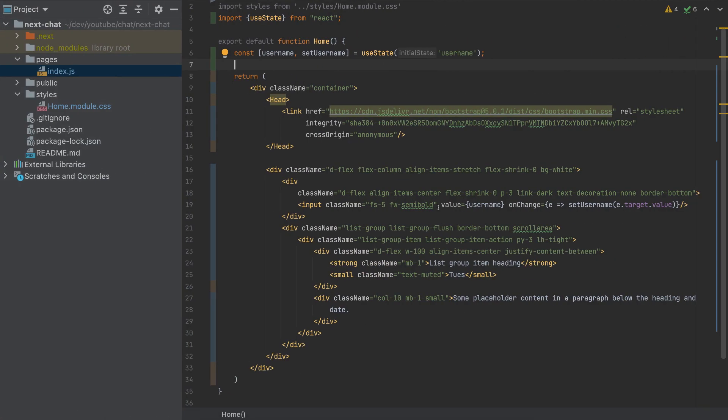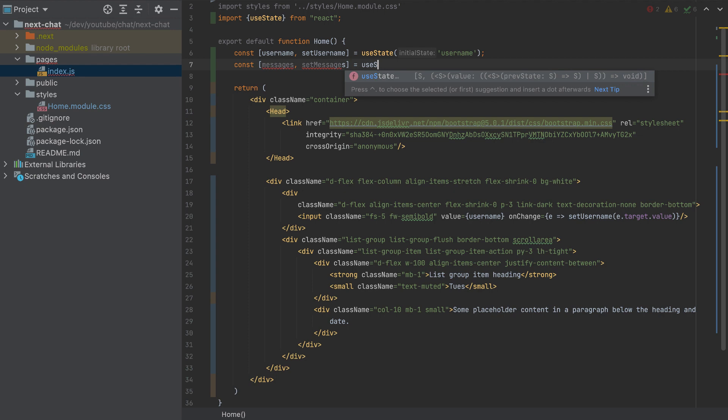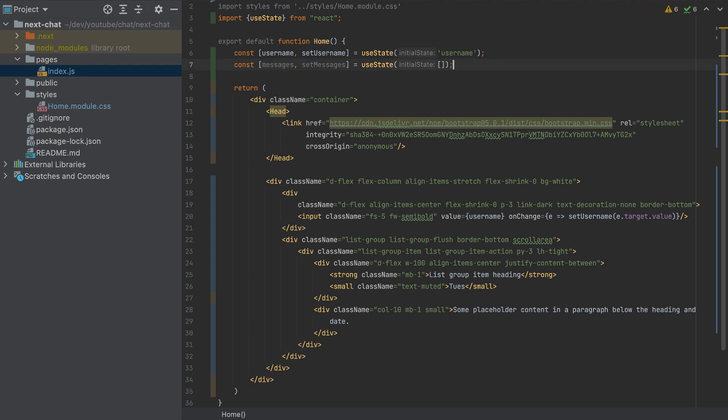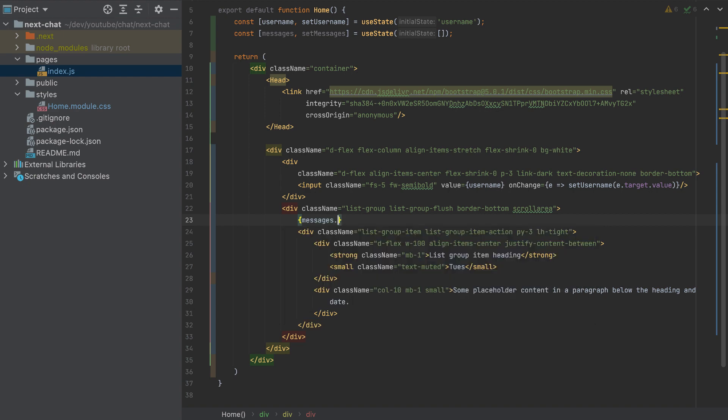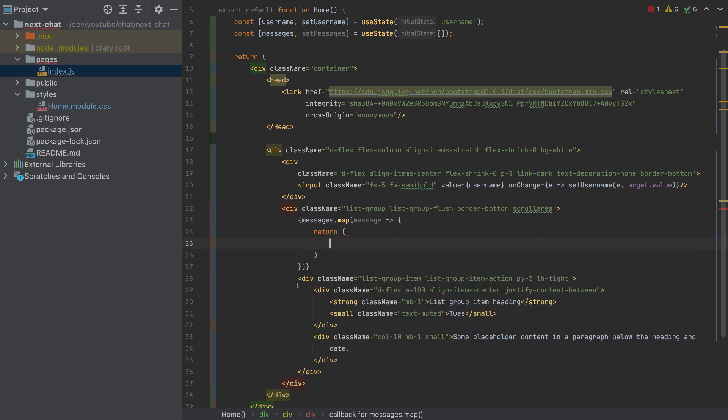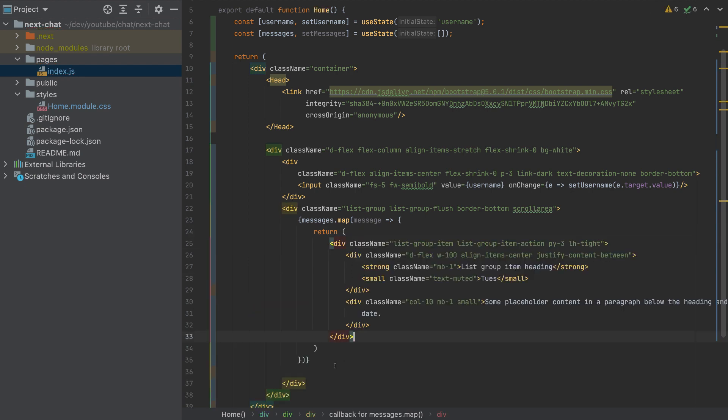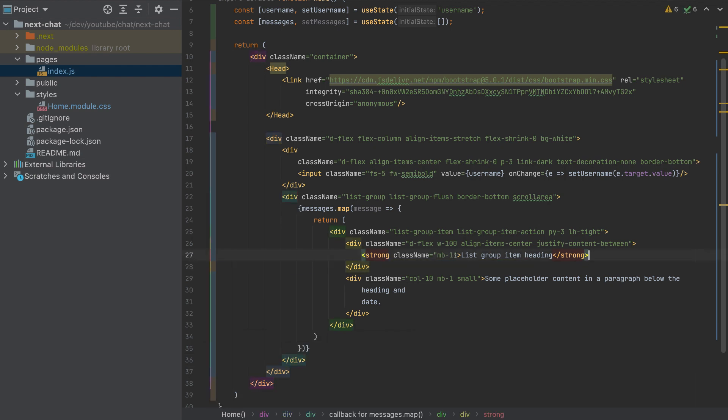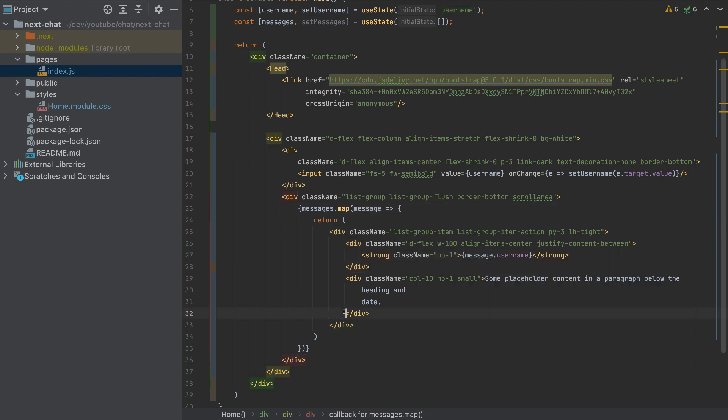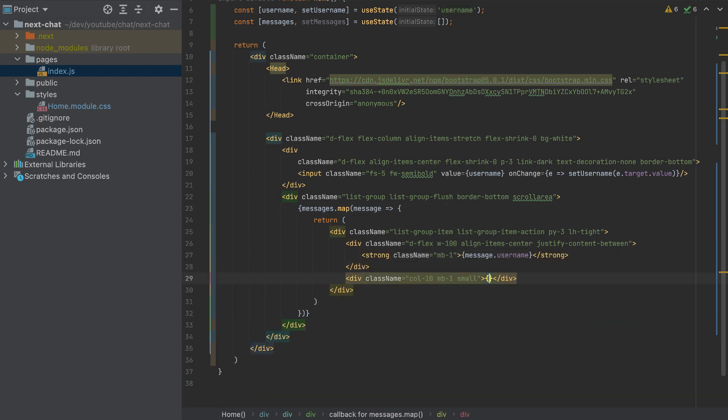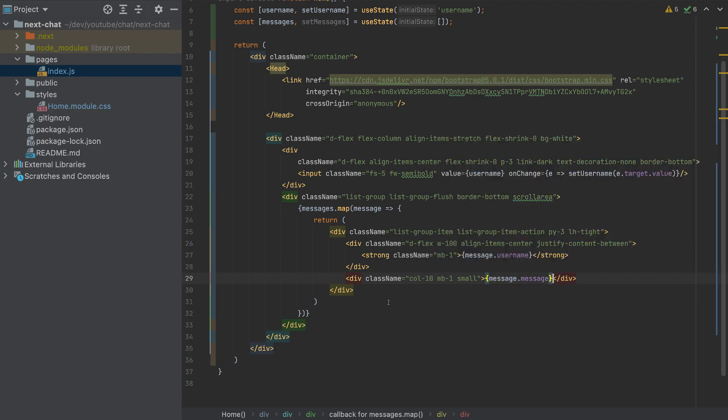And what else do we need, we need to loop the messages here. So let's create a variable messages, set messages is equal to useState empty array. When we loop the messages here. Let me do it now. So messages.map message. And for each message, we will return this HTML. So I'll copy this HTML, paste it here. And I'll remove the date here, we don't need it. And this is message.username. And this is message.message. So currently, we don't have any message. So this will show an empty list here.